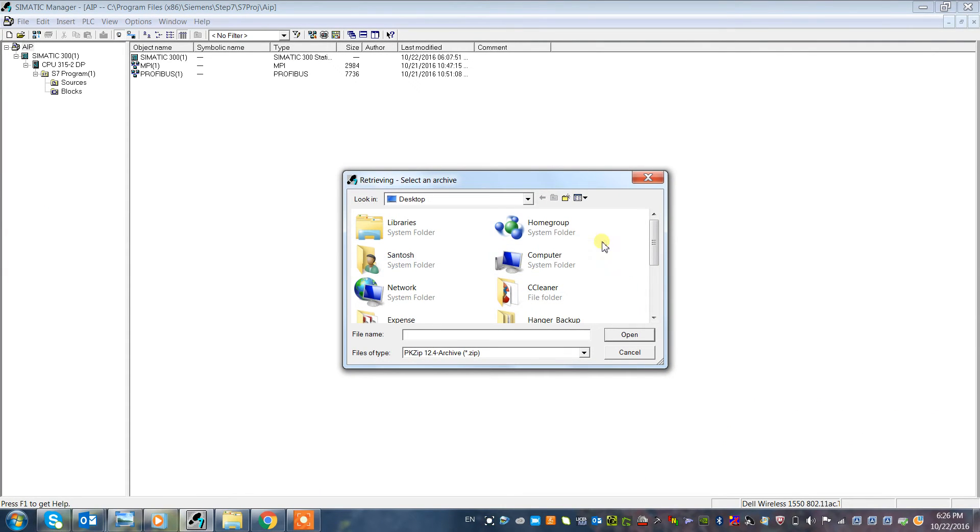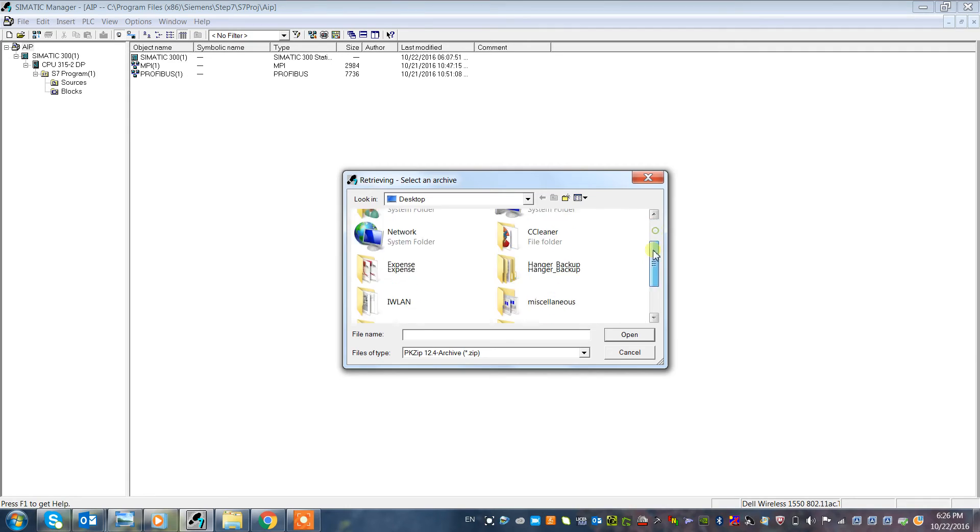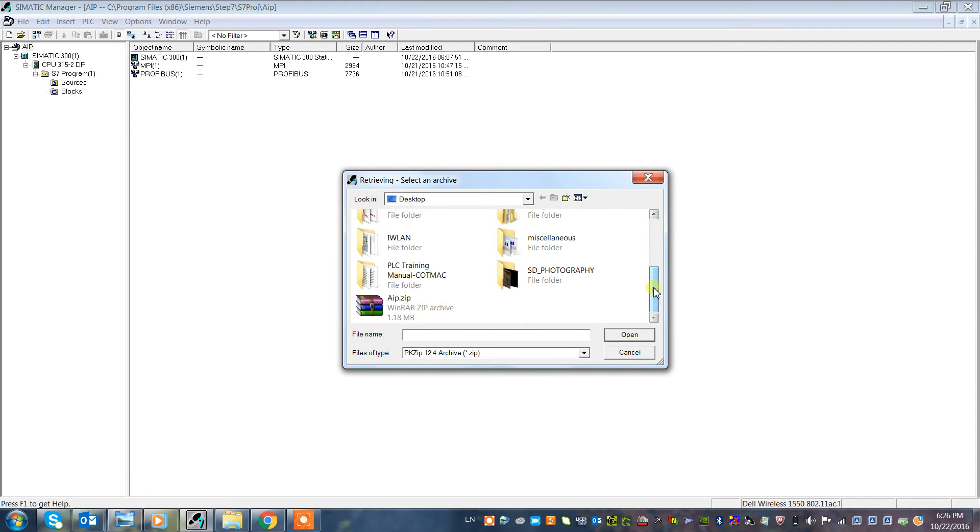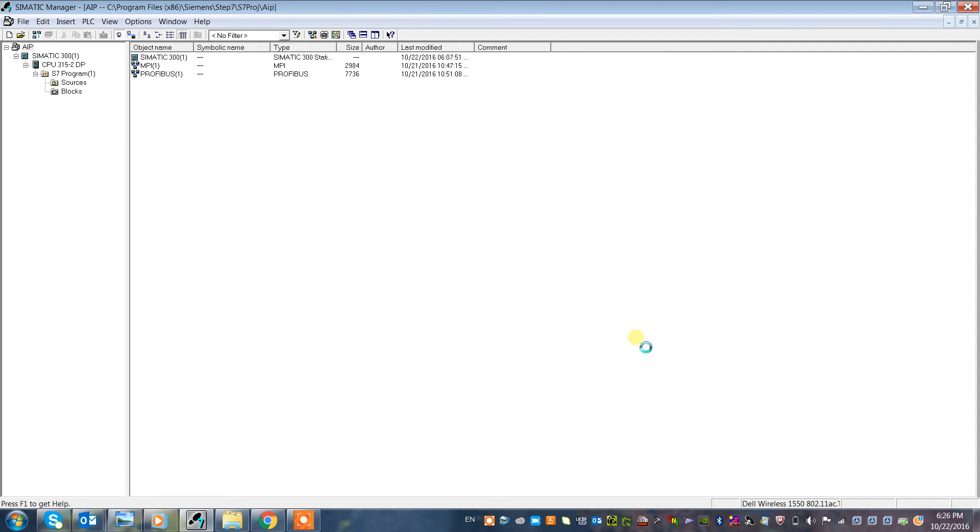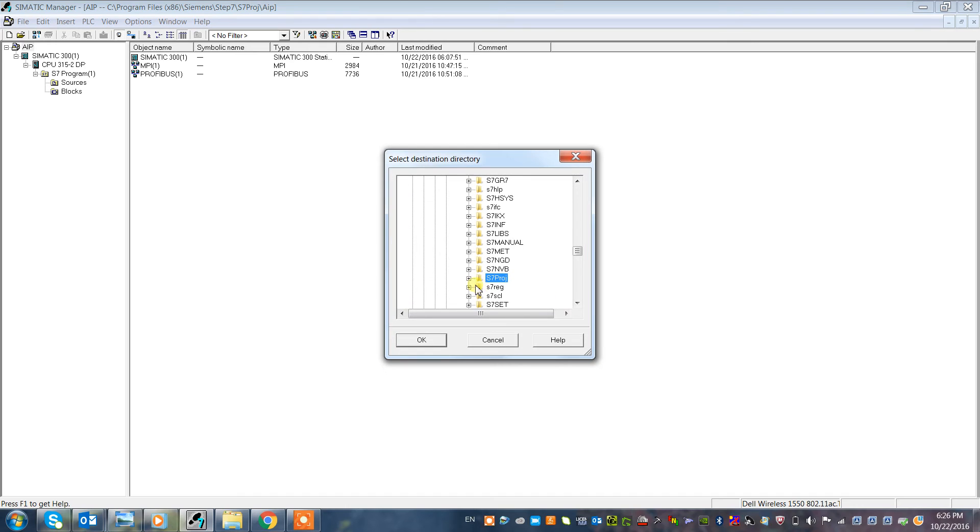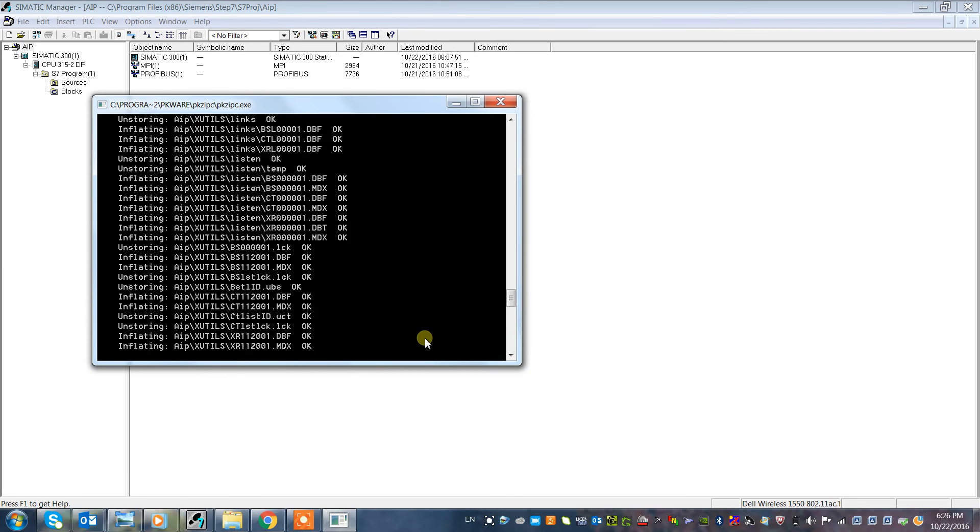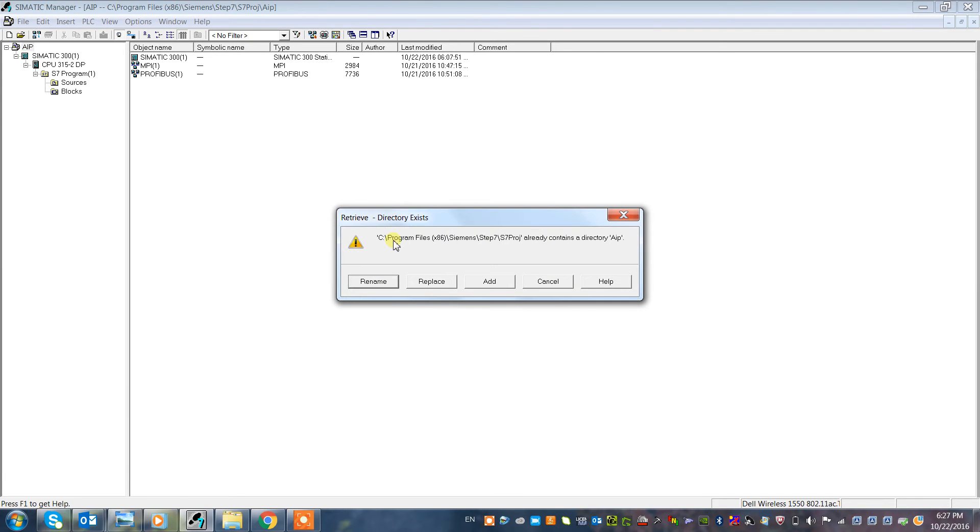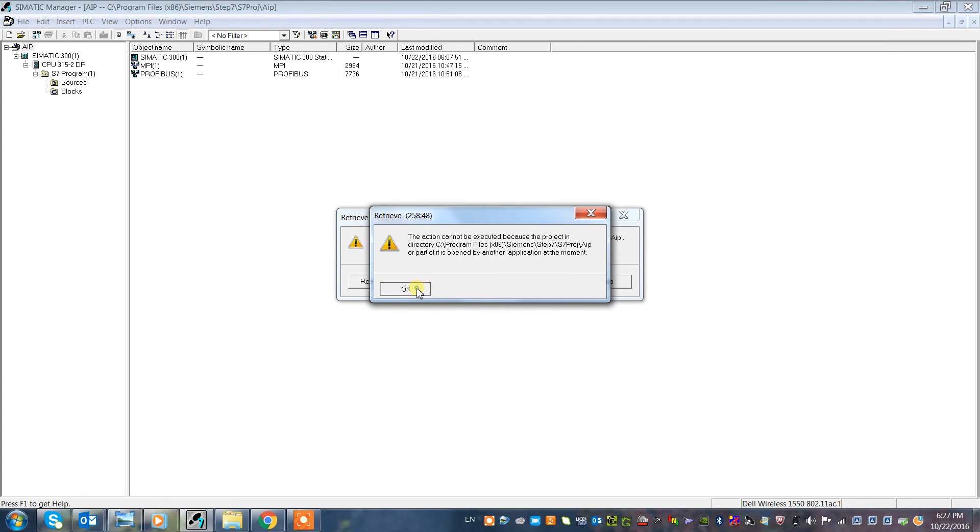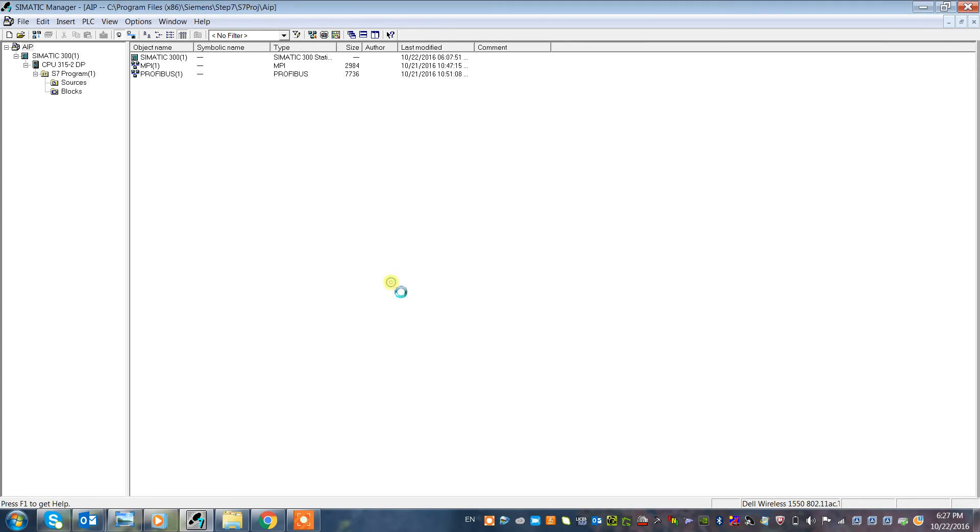We just select the zip file. I have to change the location otherwise it will ask me for overwriting. I just select this again. You see the name already exists, so I just tell it to replace or rename.